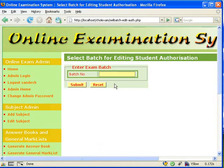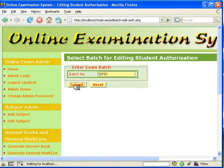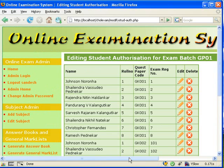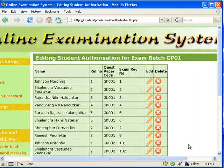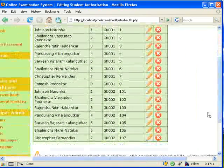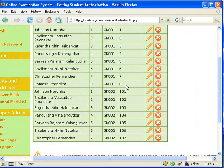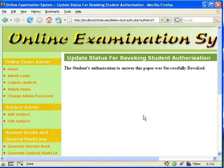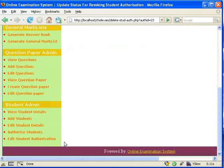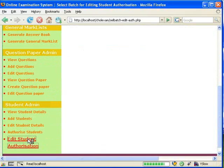We can then view the authorization again to verify. Thank you.